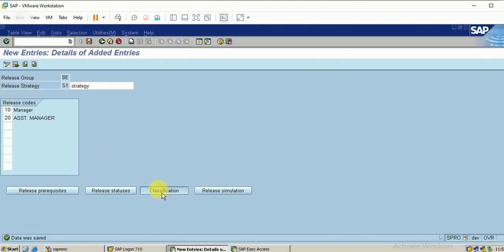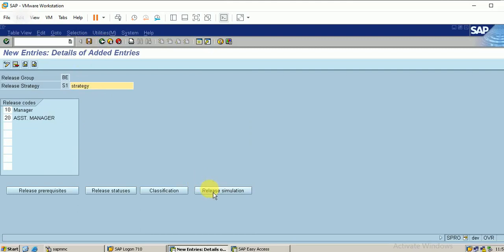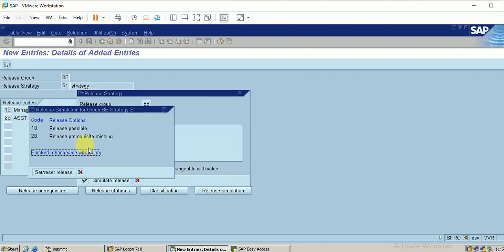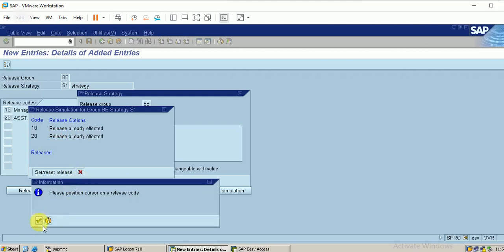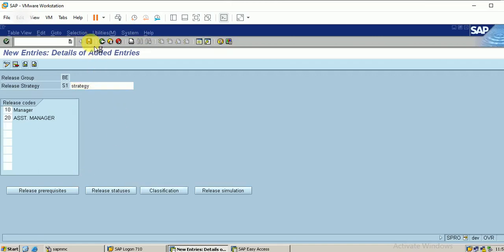Now I am going to click on Classifications. It demands the purchase organization — my purchasing organization is BERP. Click Enter, then move back. Finally, clicking on Release Simulation. Click on Simulate Release, double click on Release Possible — it is affected. My configurations are complete. I am saving the entry.